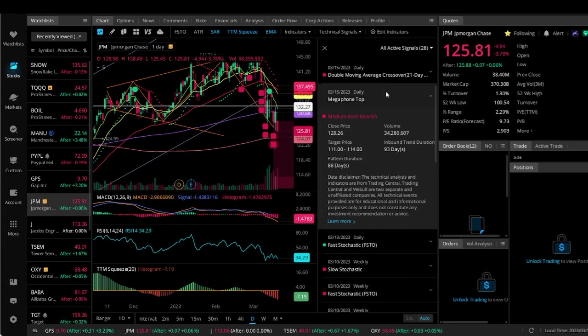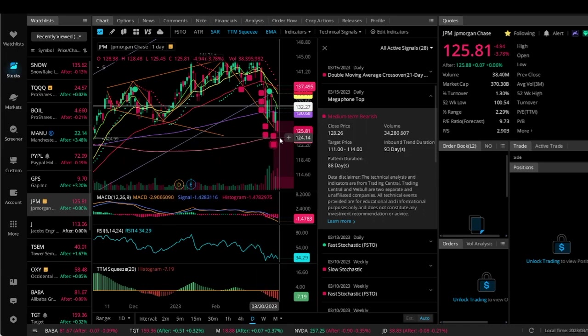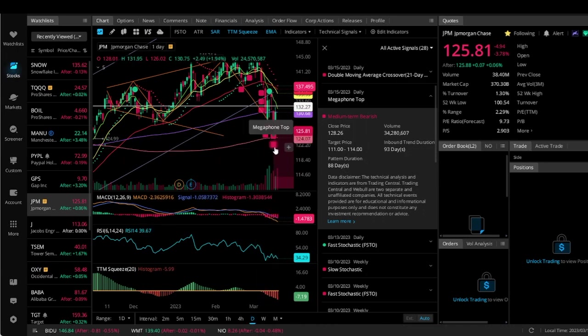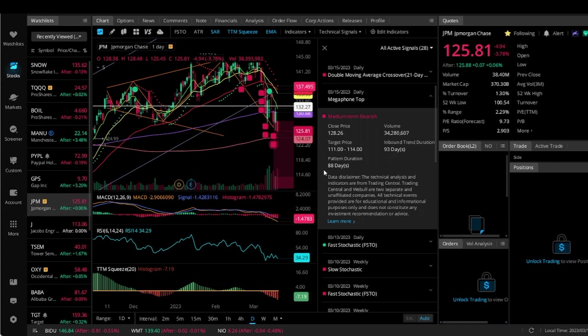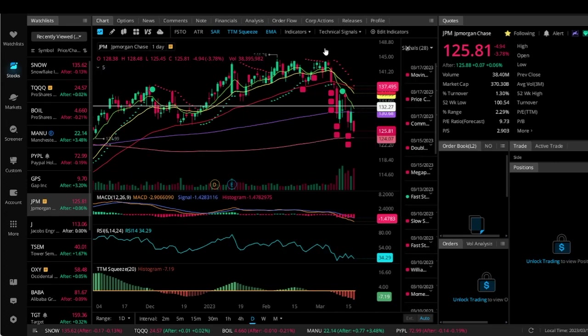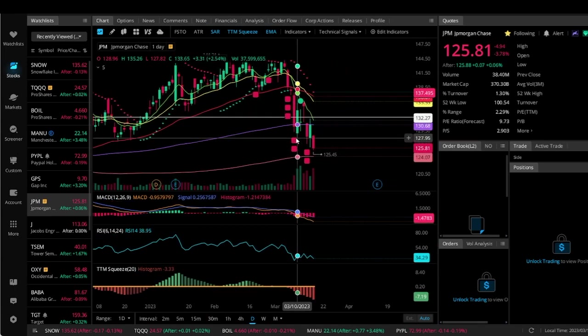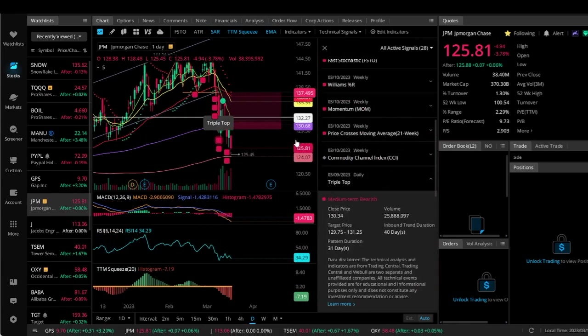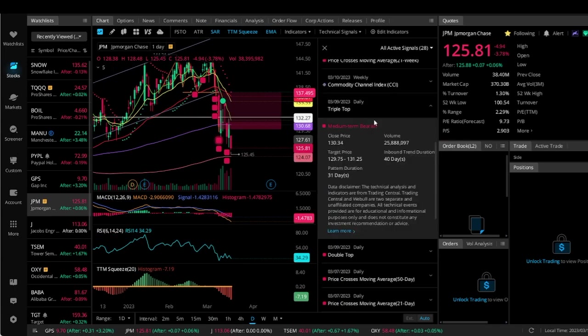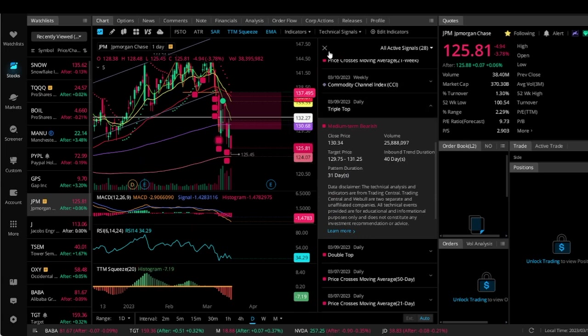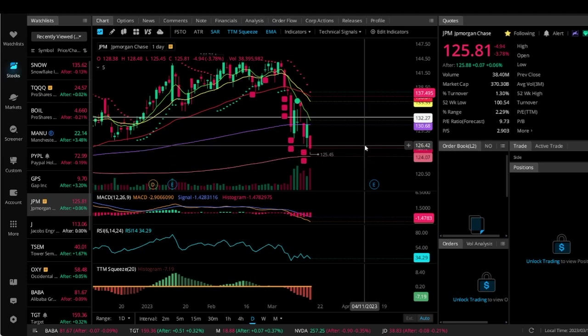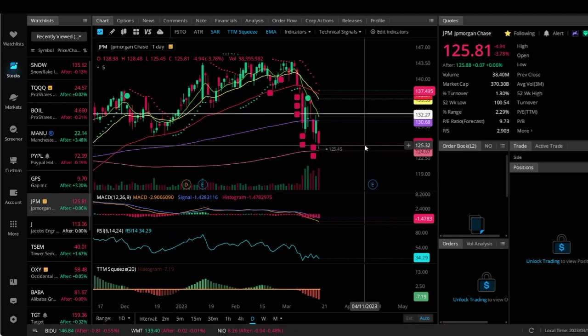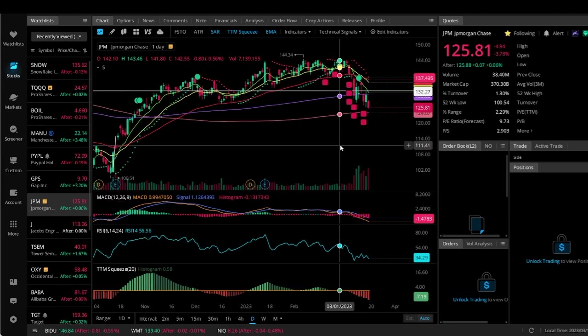It says the pattern is 88 days and the target price is $111 to $114. So this is letting you know that medium term they are thinking that within I guess five days this is going to get to this price. Of course this isn't financial advice, but it's pretty dope if you ask me. You can click on it to see what exactly it is. Triple top - that's medium term bearish. Then go Google it if you want to find out more or watch a YouTube video on it, but I think it's really dope that they're adding these things.